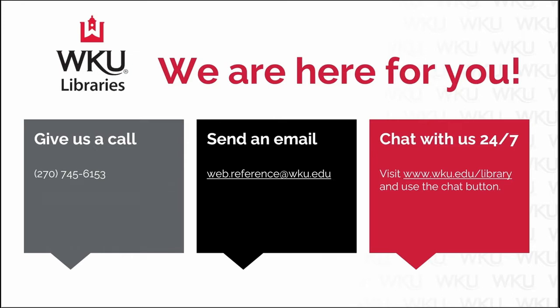If at any time you need more help, you can call, email, or chat with the library. You can also visit us in person at the information desk.